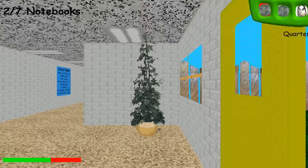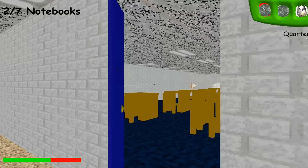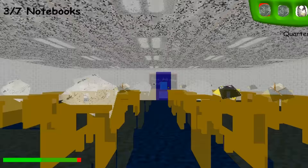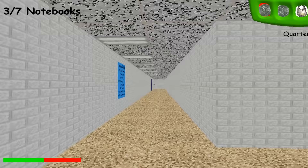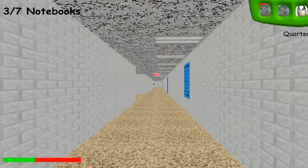Next up is some sort of unused pulsing sound. To me it sounds like it would have been emitted from an item, getting louder as you get near it. It might have even been meant for the notebooks.